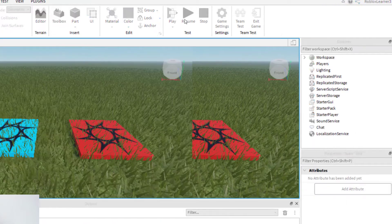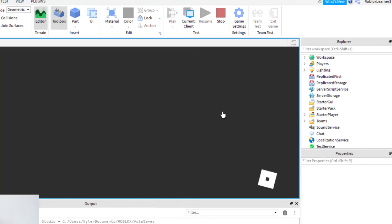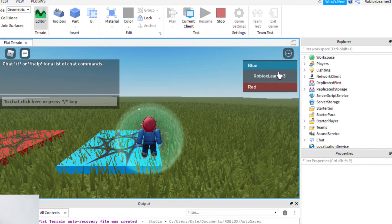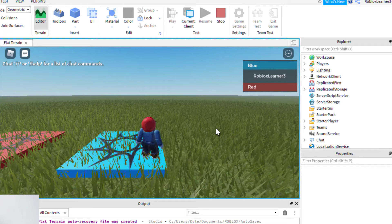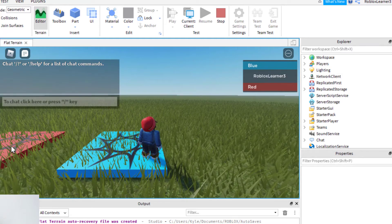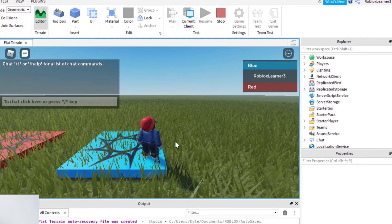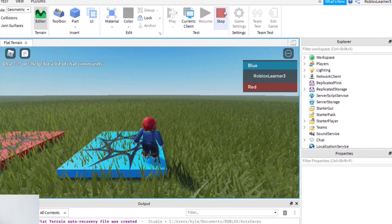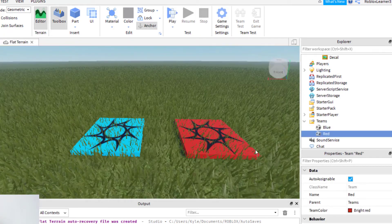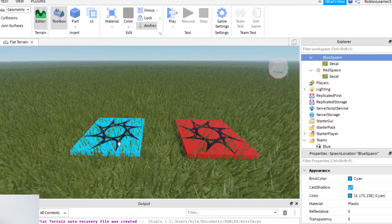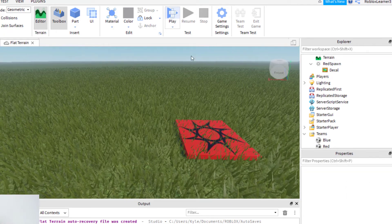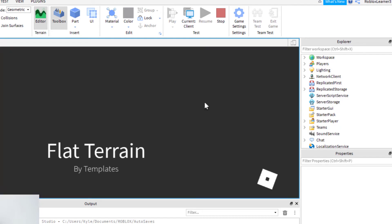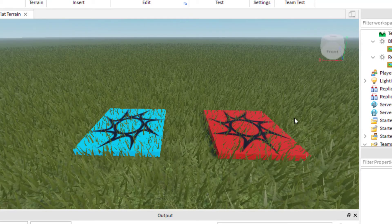Now let's test it. Go to Home and click Play. It's going to assign me to the first team I created — blue. I'm now in the game as Roblox Learner 3 and I've got the blue team assigned. Every time you spawn it will auto-assign a team. To check that red is working, go ahead and delete the blue spawn point, then play again with just the red spawn to see if it assigns the red team.